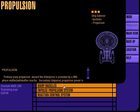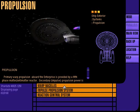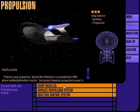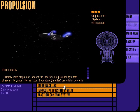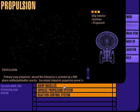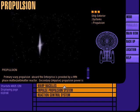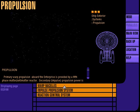Primary warp propulsion aboard the Enterprise is provided by a fifth phase matter-antimatter reactor. Secondary impulse propulsion power is provided by fusion drive motors.